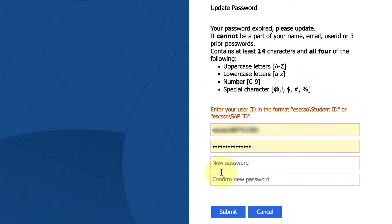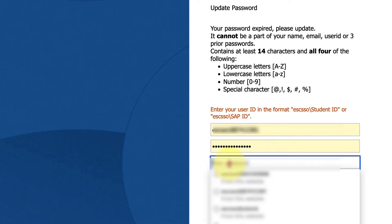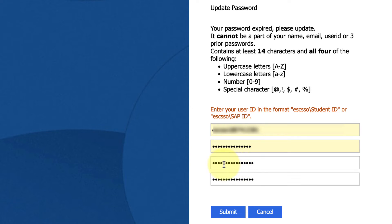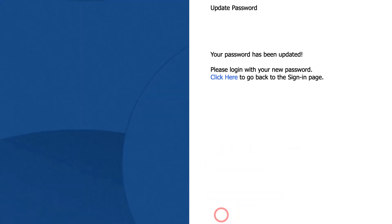So I've entered in my student ID, my current password. Now I'm going to create a new password. So I've put my new password that I've created in both the bottom boxes and now I'm going to click submit. And that's it, it's updated my password.